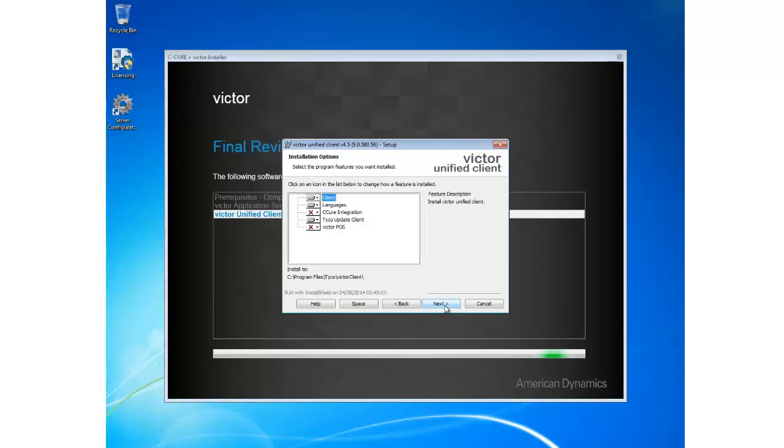This screen allows me to choose some further installation options. As you can see, by default client, the language packs, and Tyco update client are installed. And secure integration and Victor POS is not installed. I'm happy with those default settings so I'm going to click Next.